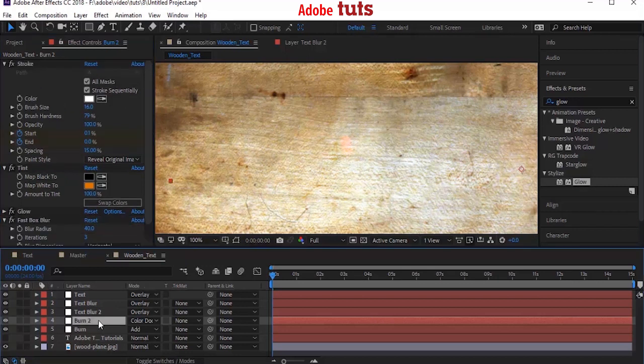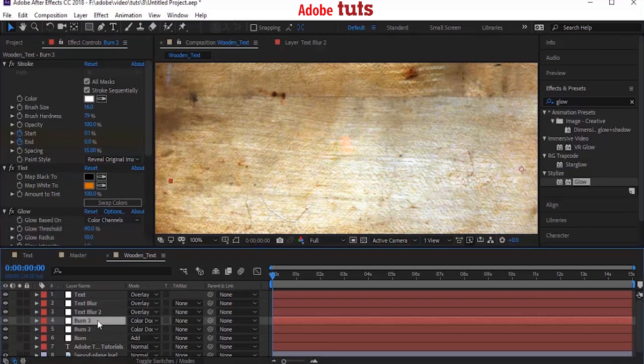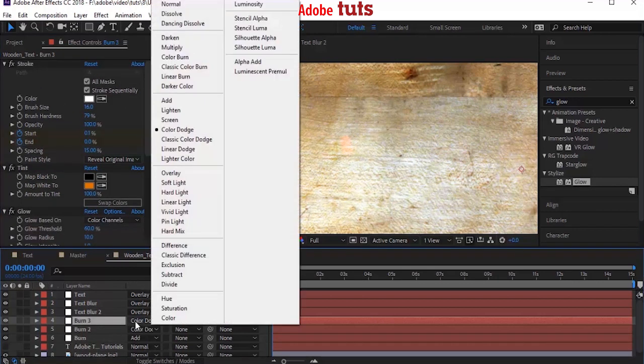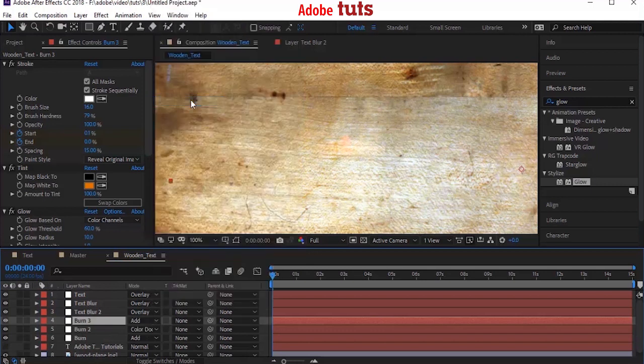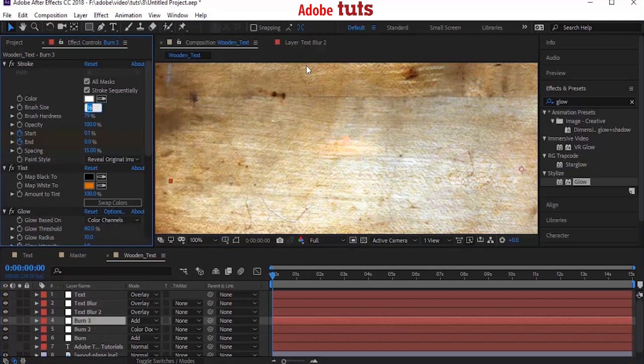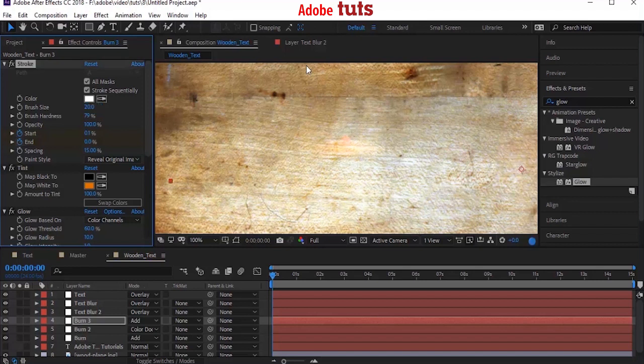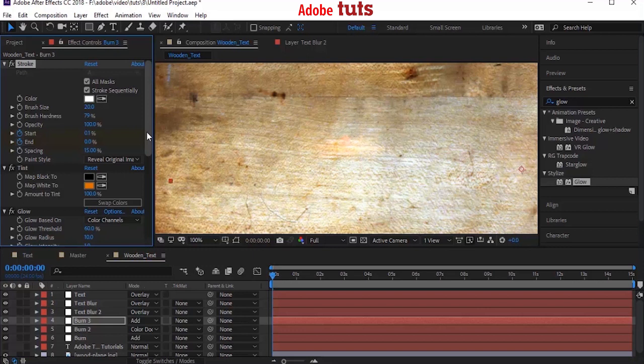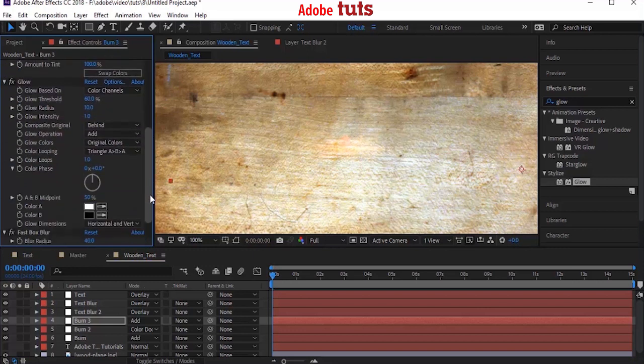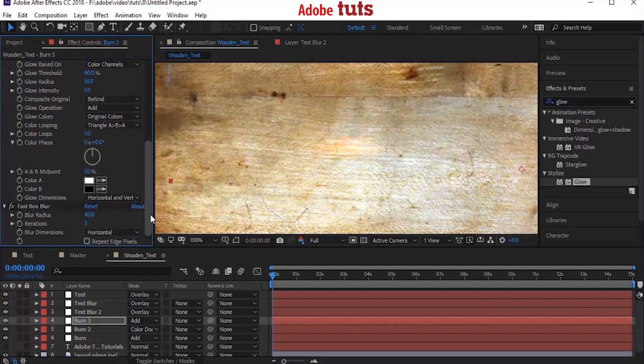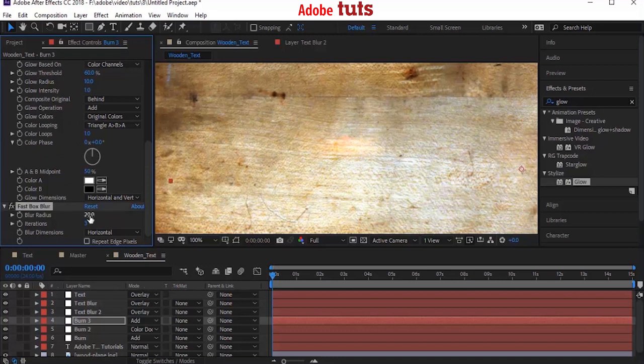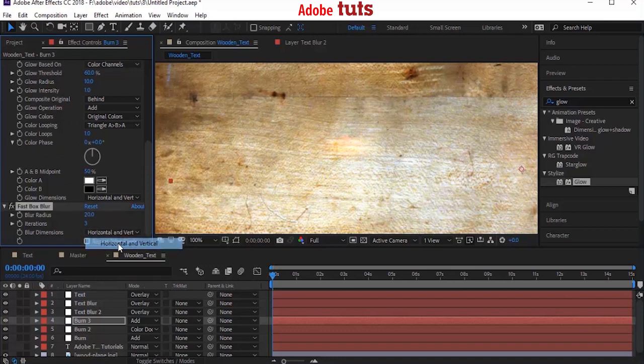Now duplicate the Burn 2 layer by pressing Control+D and change its mode from Color Dodge to Add. Now change its brush size from 16 to 20. Change Start value to 0.07 and change its blur radius from 40 to 20. Also change its blur dimension back to Horizontal and Vertical.